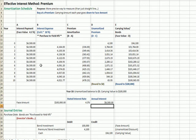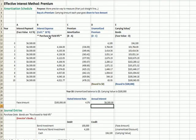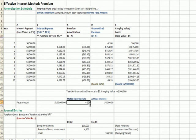Now we're going to calculate what I call our total return using the effective interest rate. Another term we need to know is purchase to yield, shown at the top of the Excel sheet. Most bonds are not purchased at par; they have a market price that fluctuates like any other asset. When we say yield, we mean yield to maturity — the total return. Here it says purchase to yield 4%, which is less than the stated interest rate because we are paying a premium for this $100,000 bond.